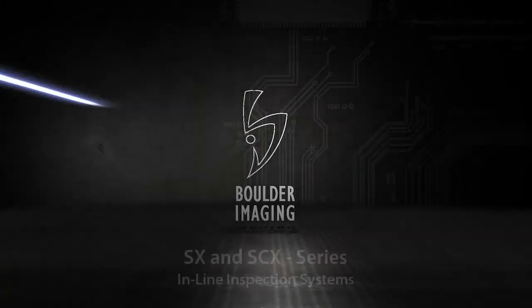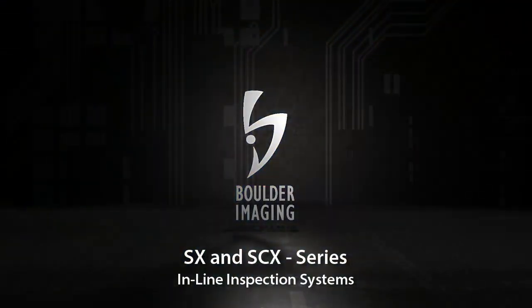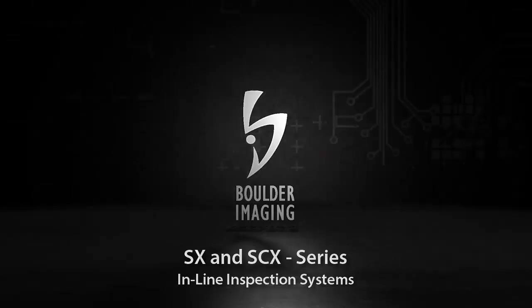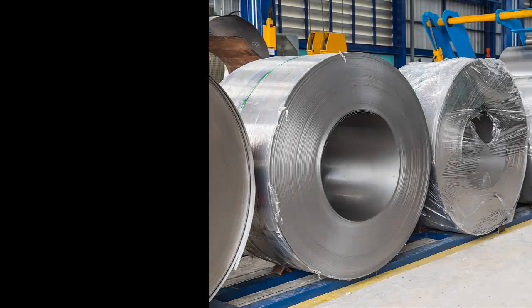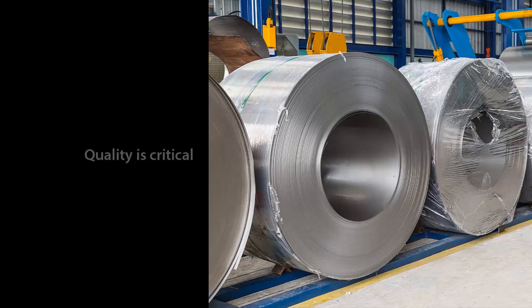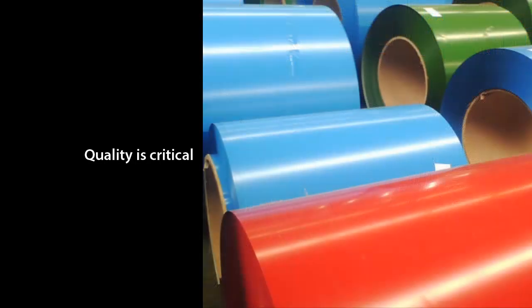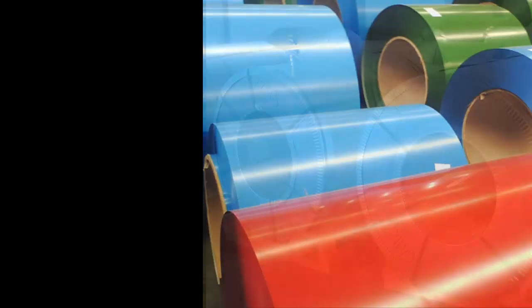Boulder Imaging's SX and SCX series enabling high-resolution inspection of coiled steel. Quality is becoming increasingly critical to the rolled steel industry as the sophistication and expense of finishes continues to evolve.